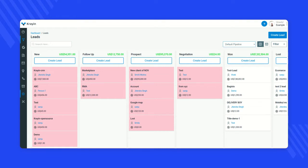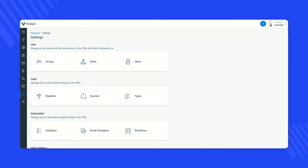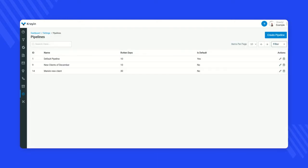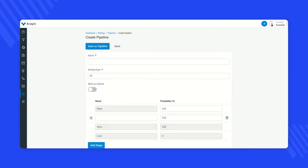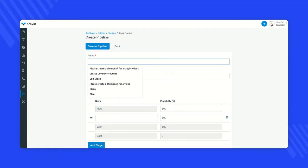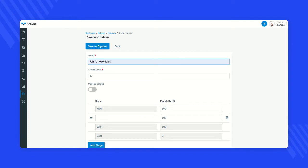To create a new pipeline, go to the Settings tab and click on the Pipelines option. You will reach the pipeline section where you can see the option to create a pipeline at the top. Start by giving your pipeline a name — for example, 'John's New Client.' Next, you need to set the number of days after which the sales pipeline is marked as rotten, depending on your sales cycle. Let's say 30 days.